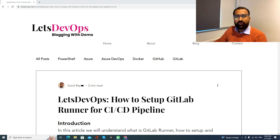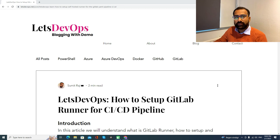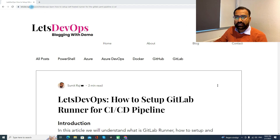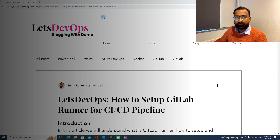Hello everyone. Welcome to Let's DevOps. I am Sumir and today we are going to discuss how to set up a GitLab Runner for a CI-CD pipeline. For all the demo and discussion, I'll be following this article. You can find the link in the video description. So let's start.